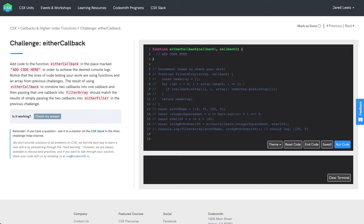In this video, we're going to review a solution to the challenge either callback. The prompt says to add code to the function either callback in the place marked add code here in order to achieve the desired console logs.